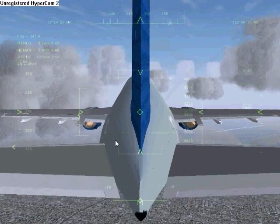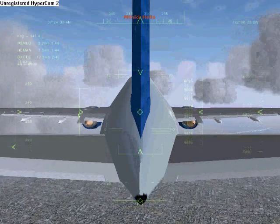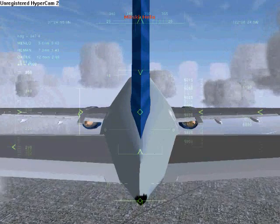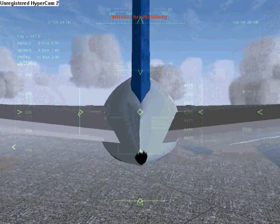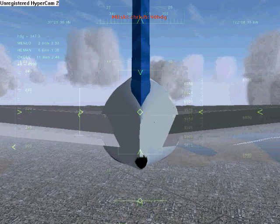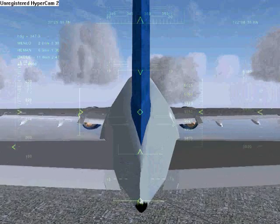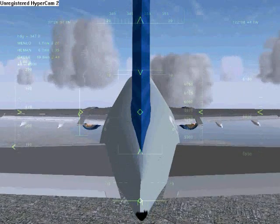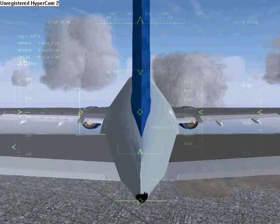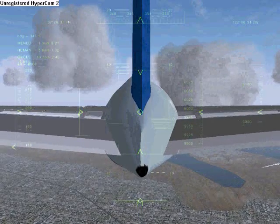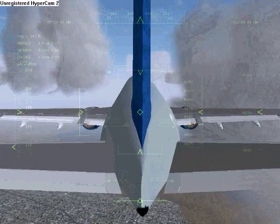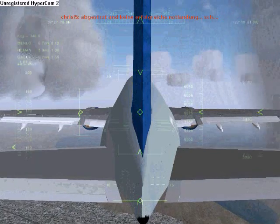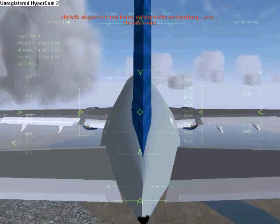As your speed drops, you're going to want to start using flaps to keep your speed down as you descend. Flaps one at 240, flaps at 220, flaps 200 — half flaps, gear down at 190, then 180, and 170.